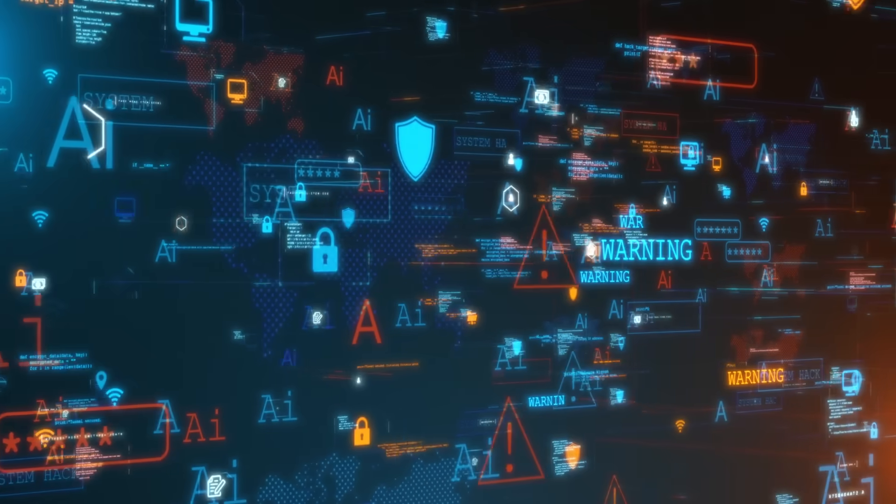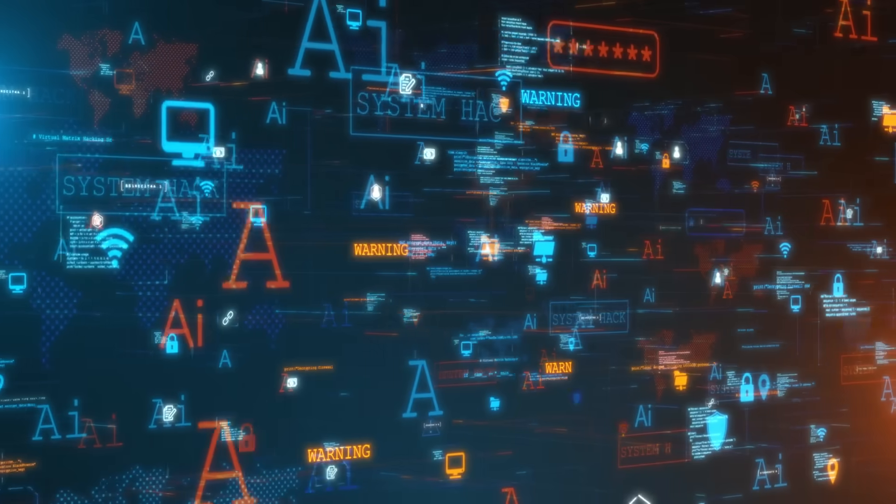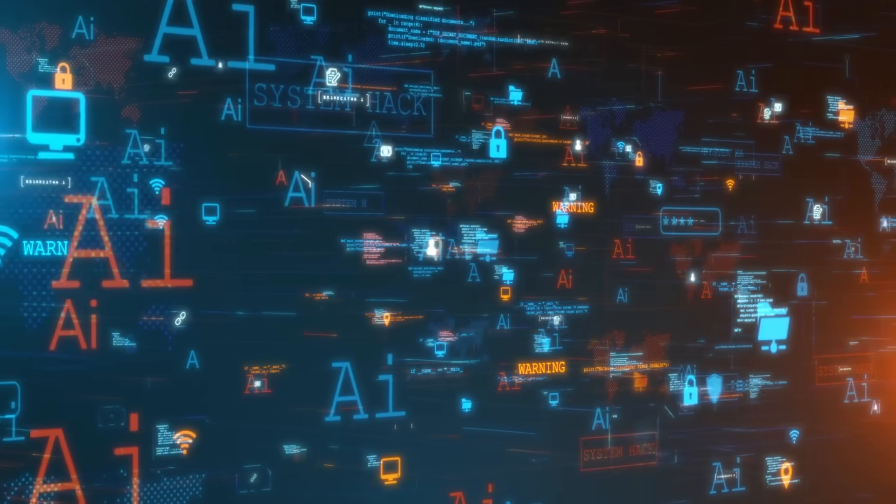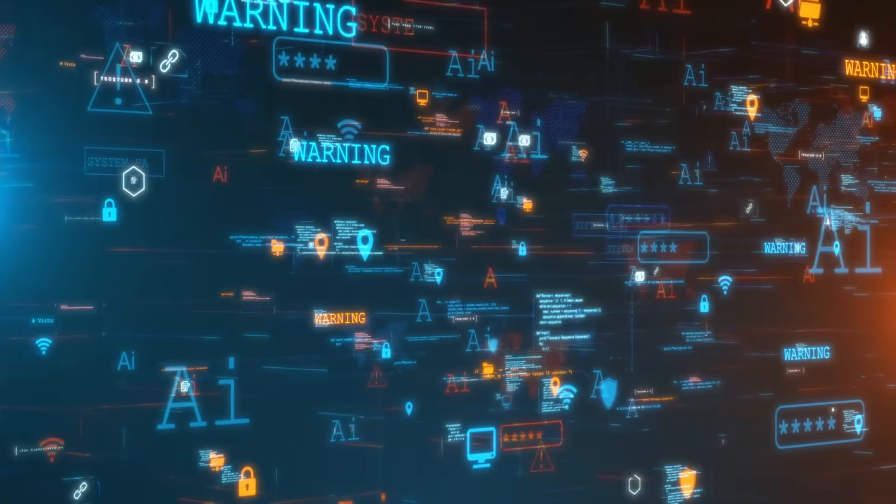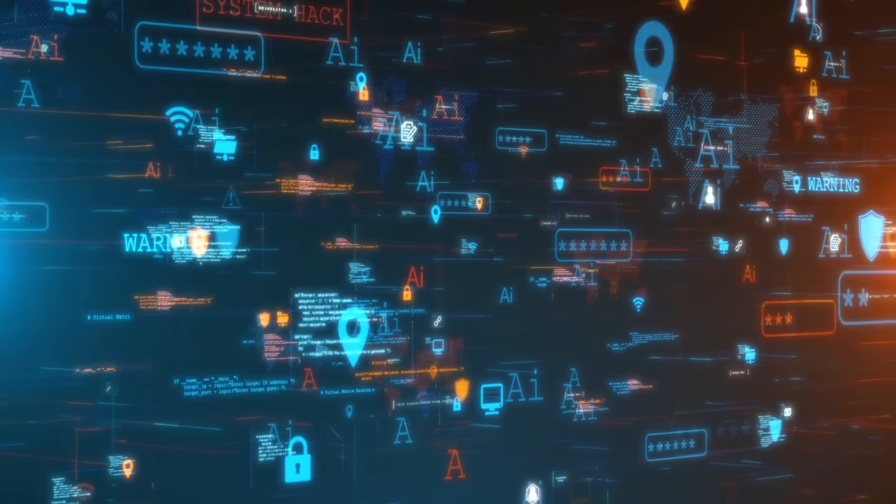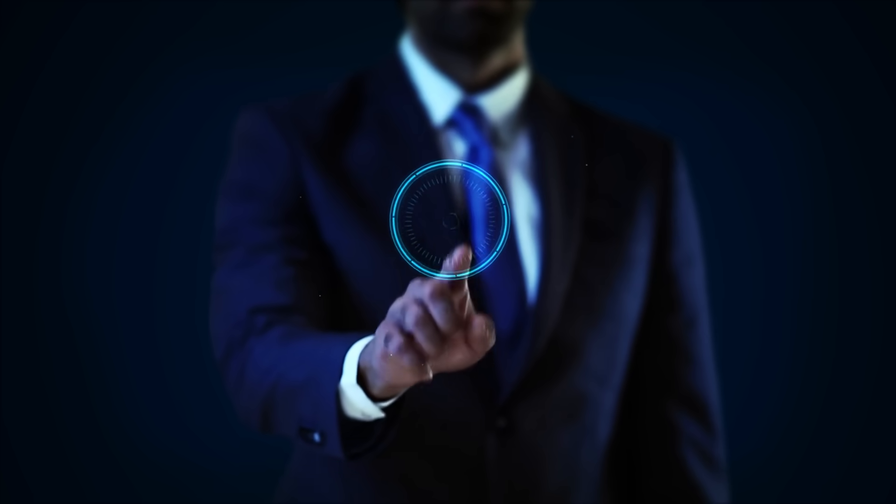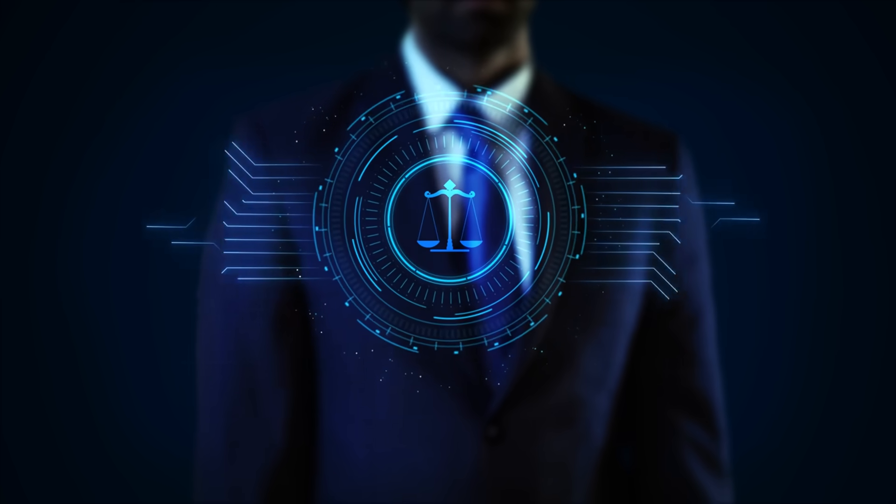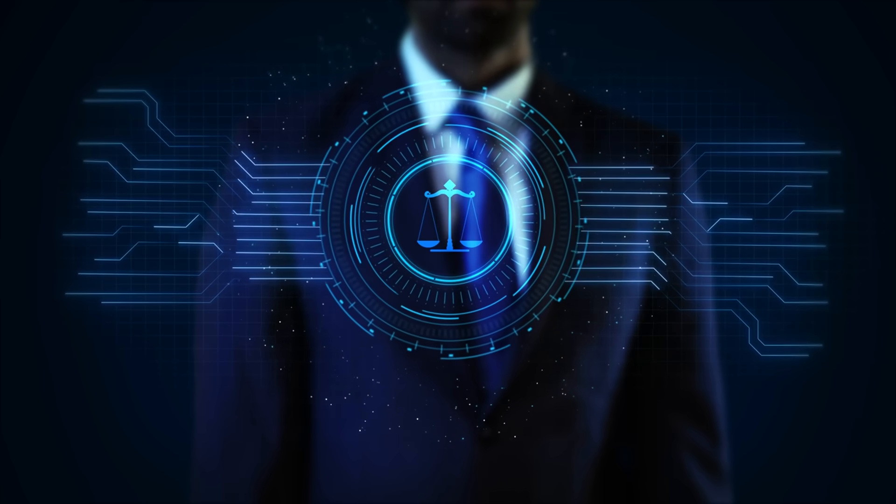AI adoption brings ethical challenges and governments are enforcing stricter regulations to ensure fairness, transparency and data privacy. Companies that fail to implement responsible AI risk losing trust and facing legal challenges, while those that do will gain a competitive edge.